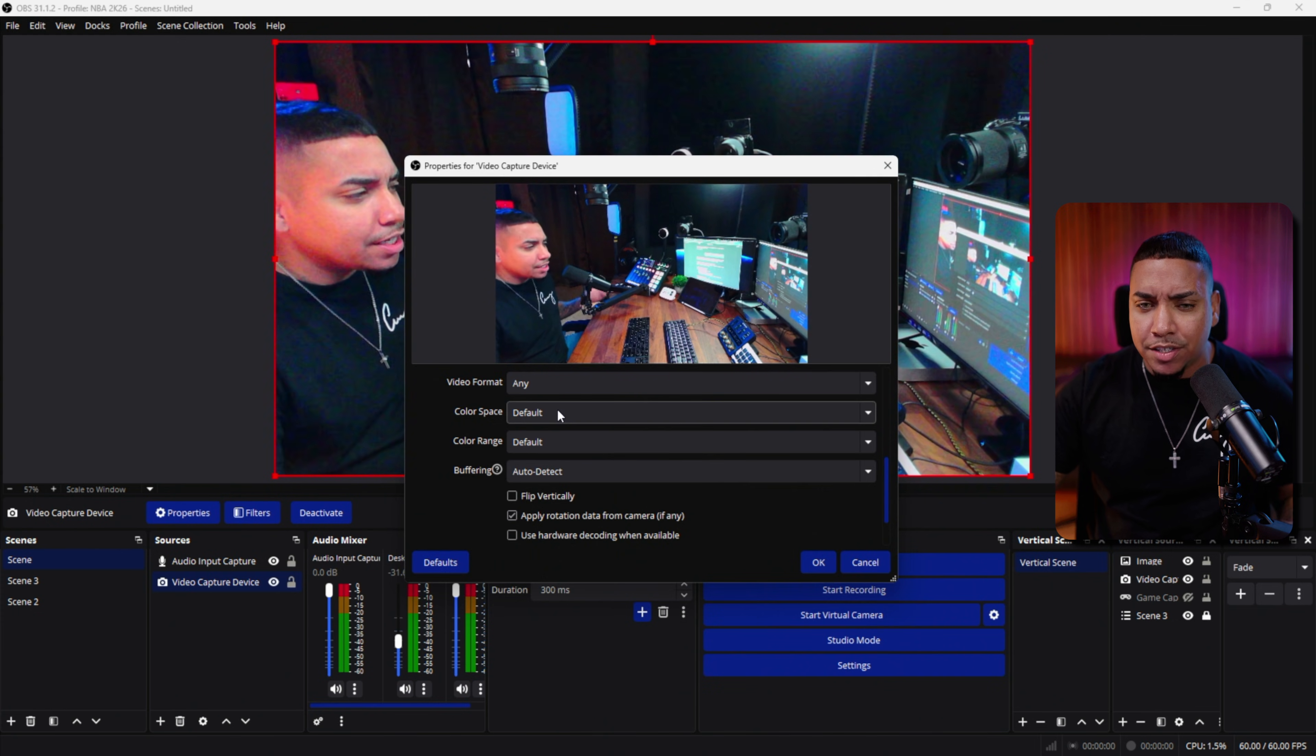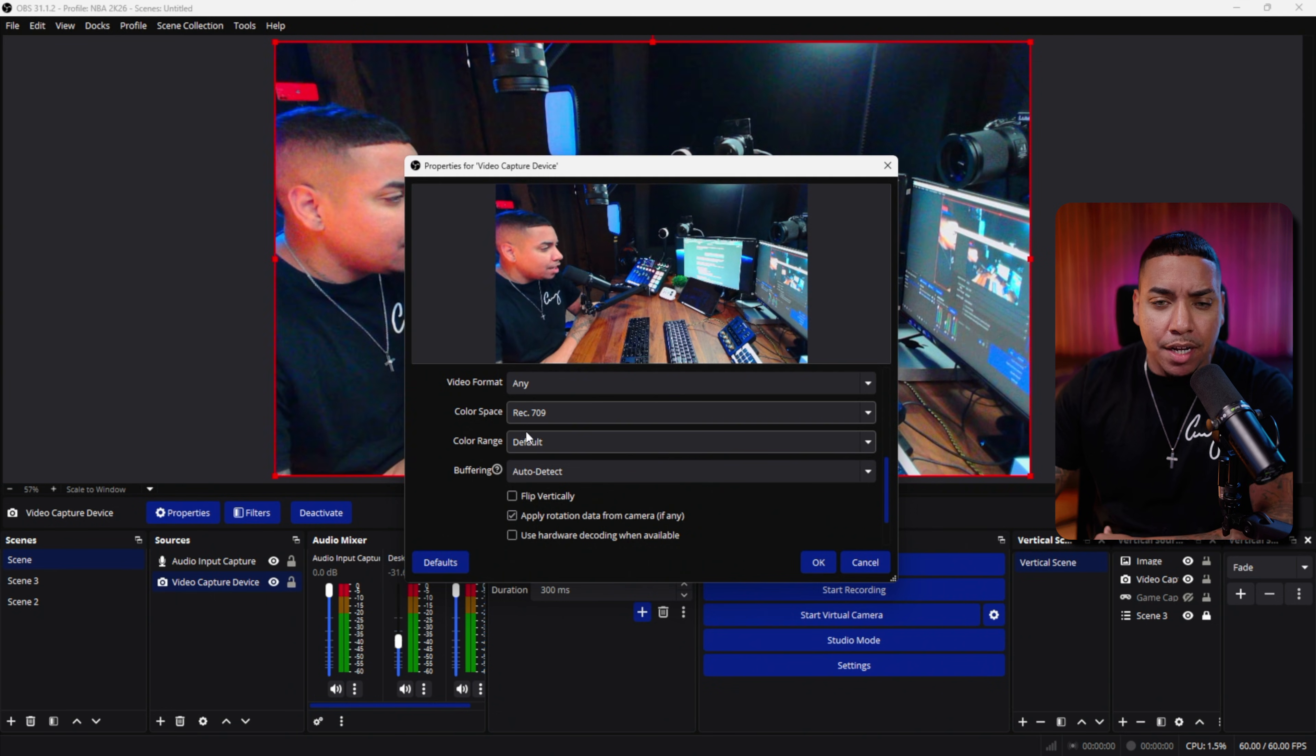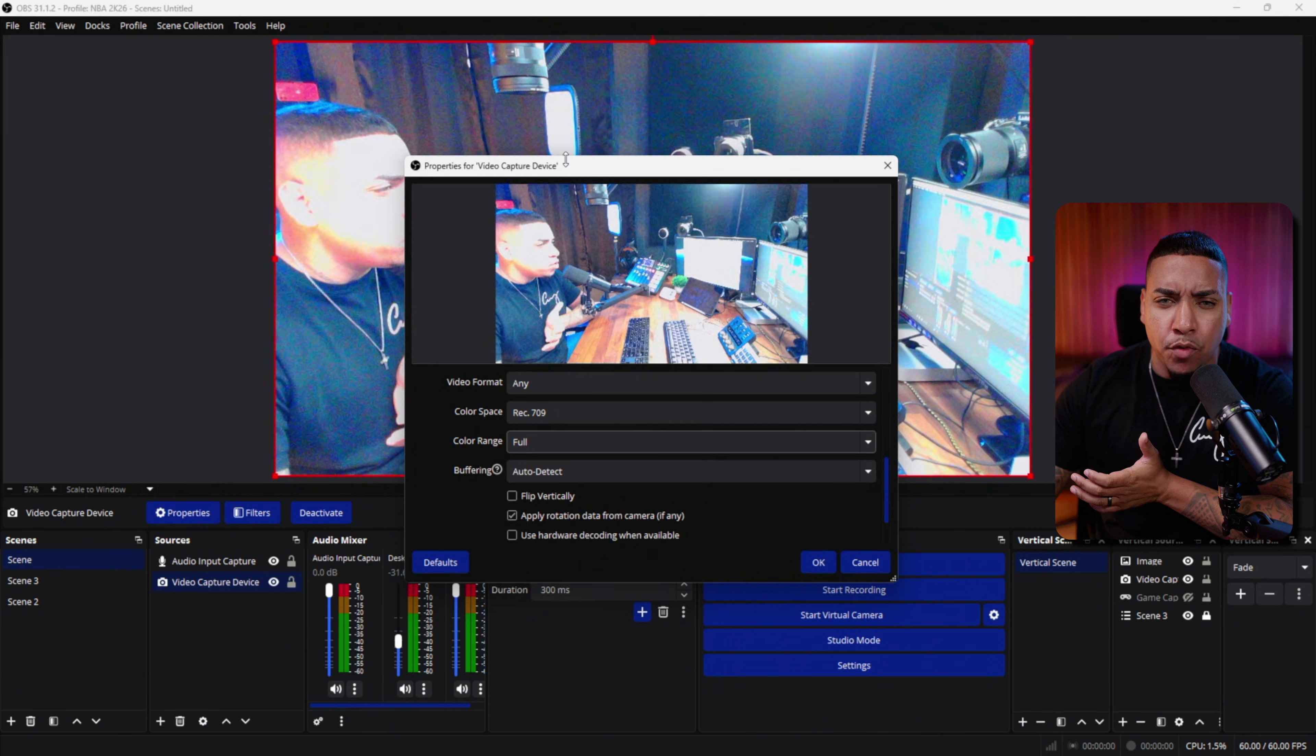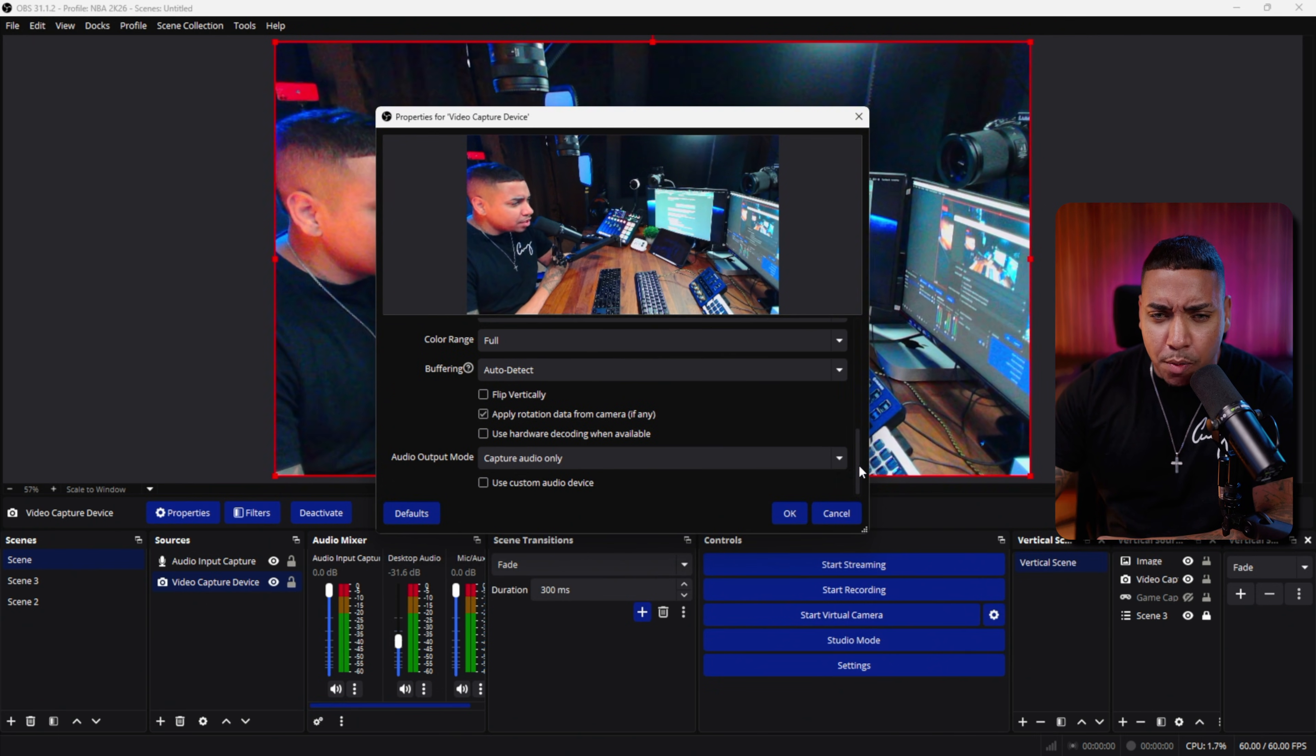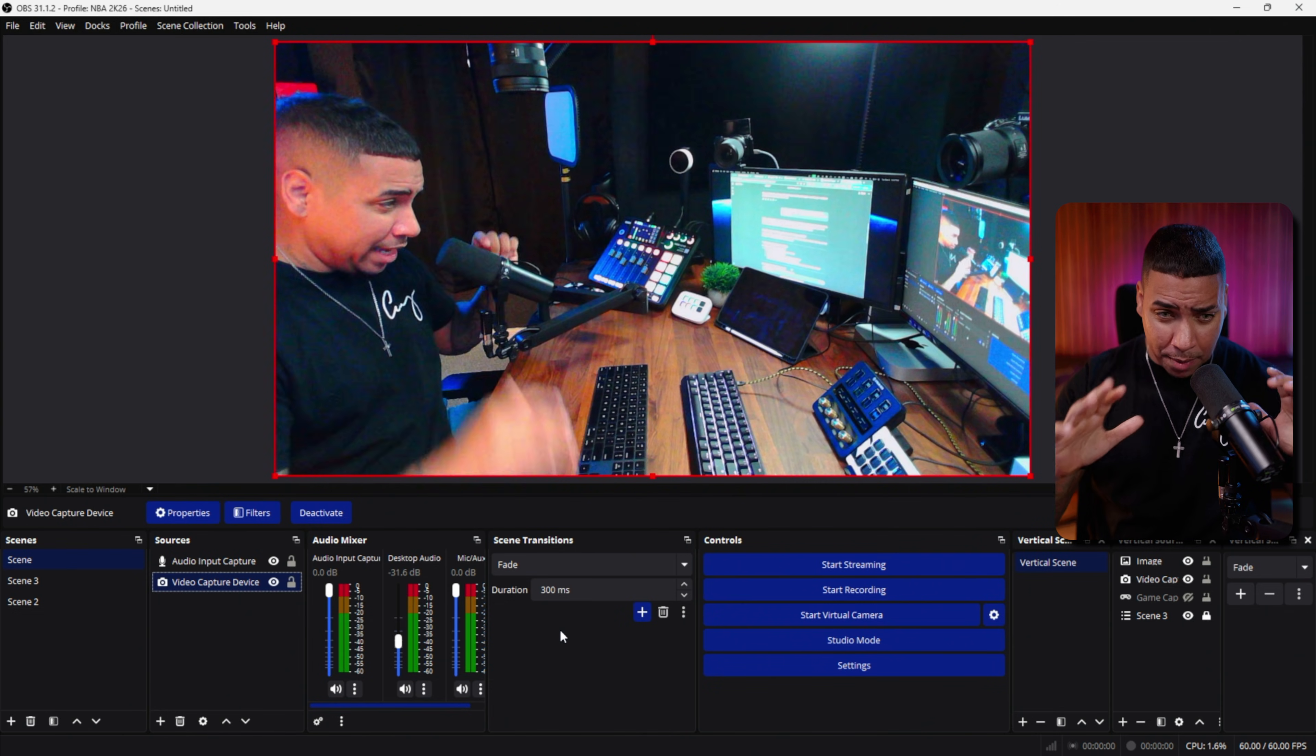When you come down to the color space, you can do rec.709. This is going to give it a more realistic color. Then color range, you can go between limited or full. Either one is totally fine. I typically lean towards limited, but we can take a look at full and you can see that the image quality is changing slightly on the back end. Come down to where it says use hardware decoding when available. Select yes and hit okay. Those are the default settings we can adjust on the actual webcam.